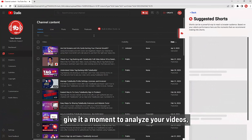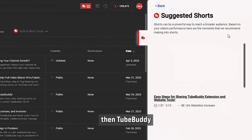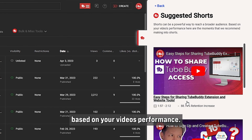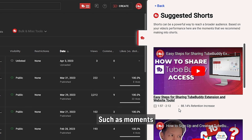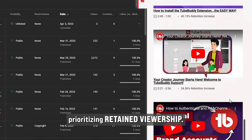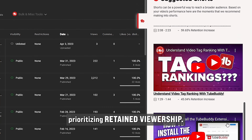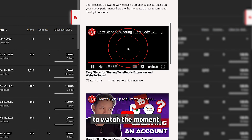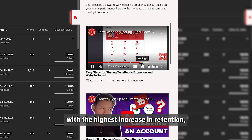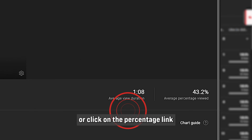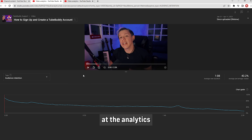Let me show you how it works. When you first access the tool, give it a moment to analyze your videos. Then TubeBuddy will generate up to eight recommendations based on your video's performance, such as moments with an increase in retention, prioritizing retained viewership. From here, either click on the video to watch the moment with the highest increase in retention, or click on the percentage link to take a closer look at the analytics.